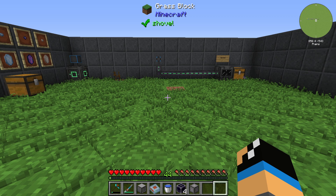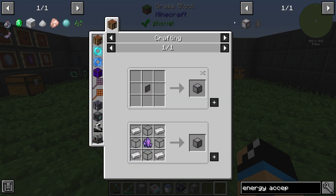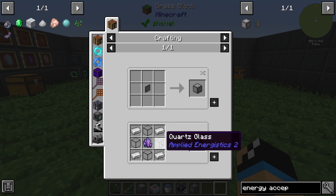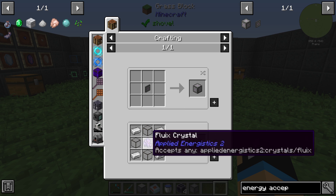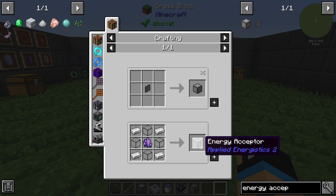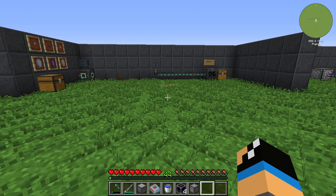Hello guys and welcome back to a new Applied Energetics 2 tutorial. In this episode we will take a further look at the energy acceptor. The energy acceptor is made by four iron ingots, four Certus quartz, and at least one fluix crystal. The energy acceptor converts energy from other mods to Applied Energetics energy.